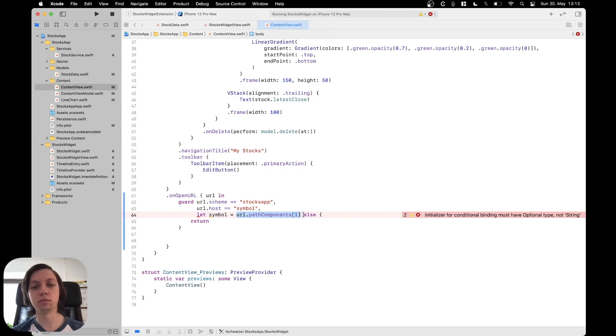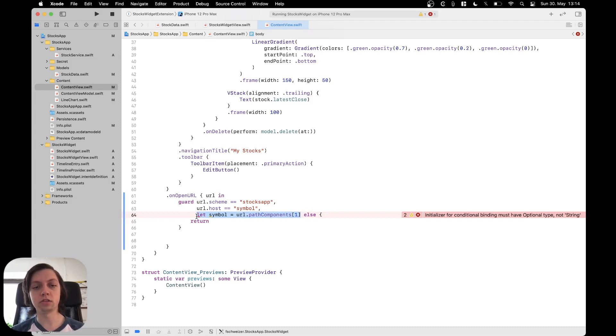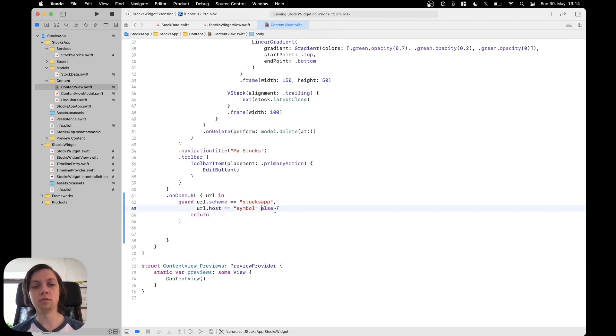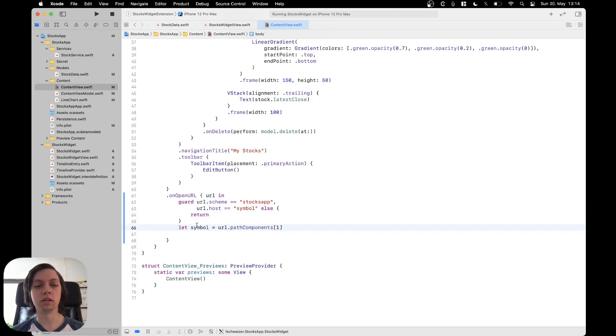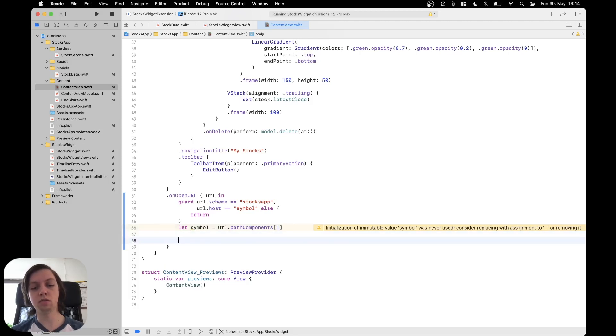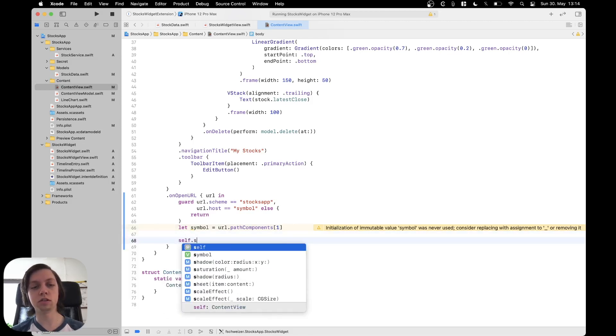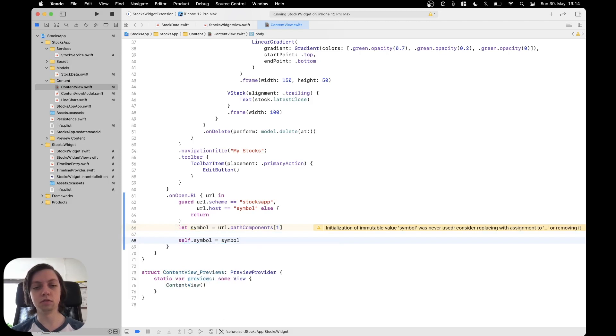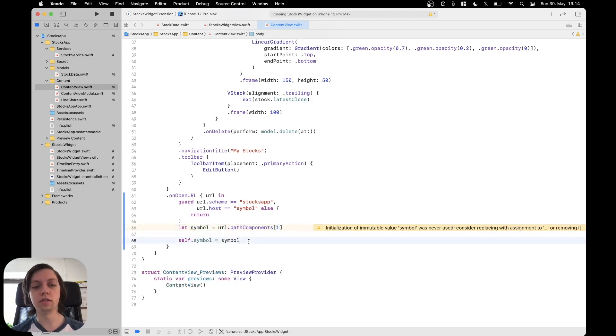optional we can remove it from our guard statement and make it a bit simpler and then just say let symbol equals URL dot path components one one line lower and then we can just say self dot symbol equals symbol and that way we assign what we just got here into our state version.